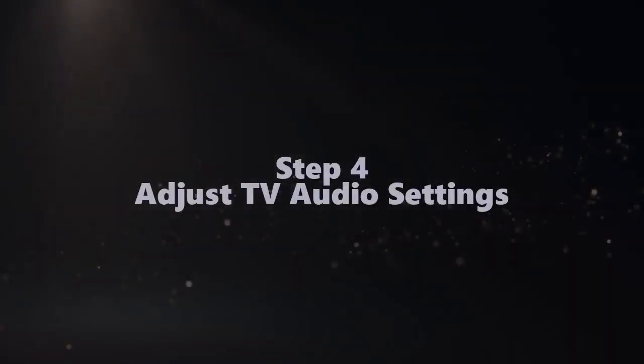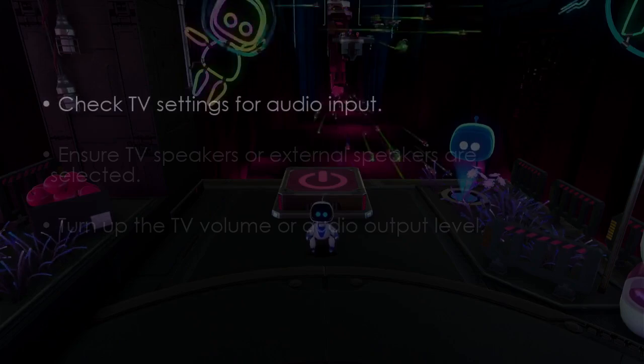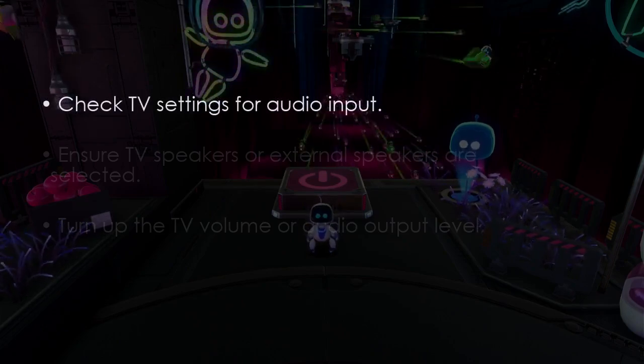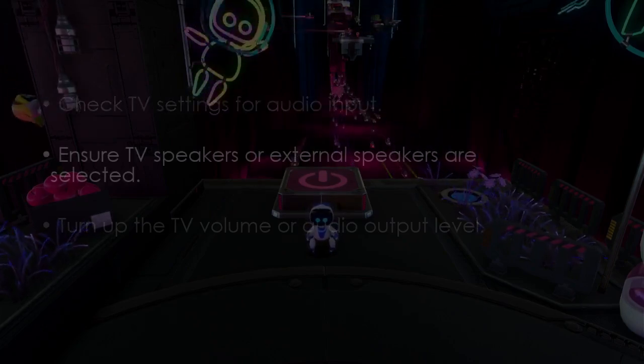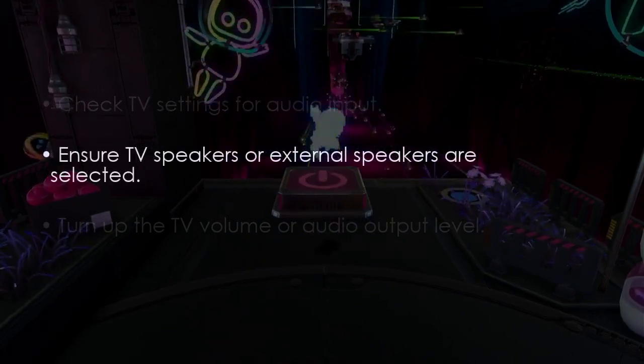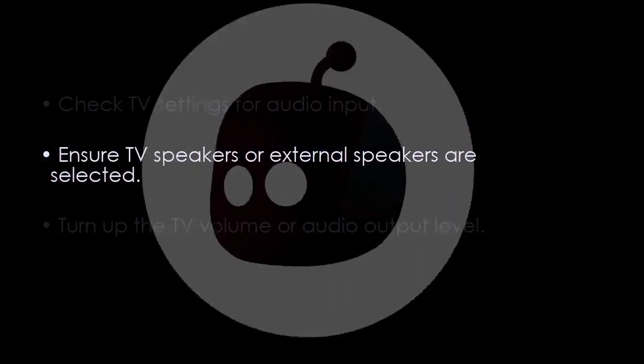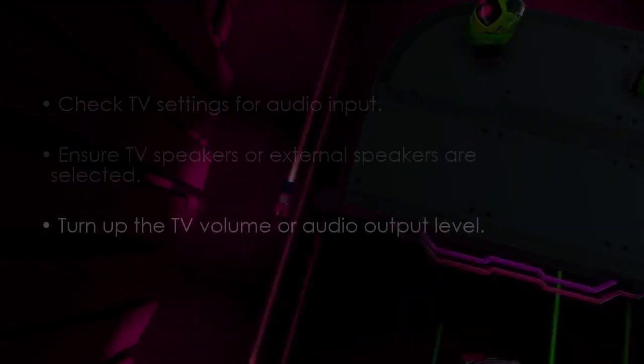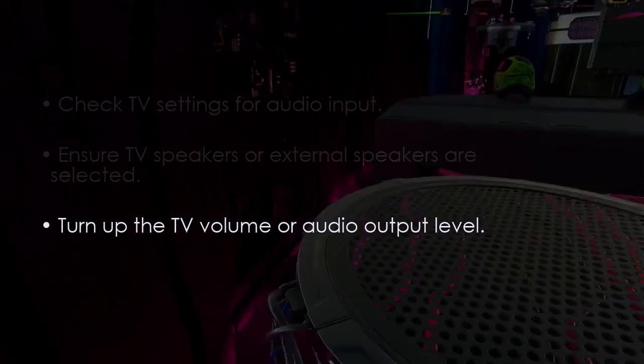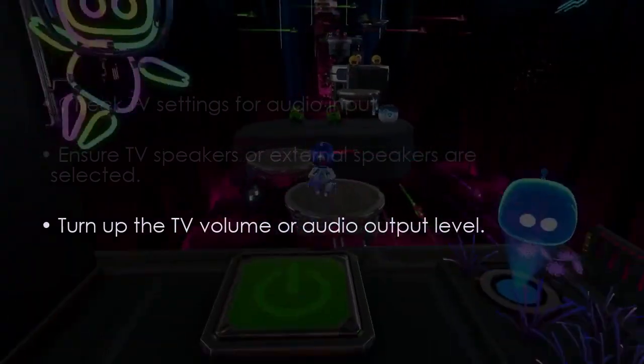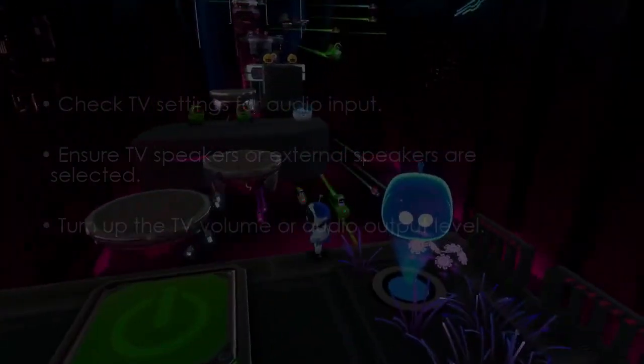The following step involves adjusting TV audio settings. Check TV settings for audio input, ensure TV speakers or external speakers are selected, and turn up the TV volume or audio output level.